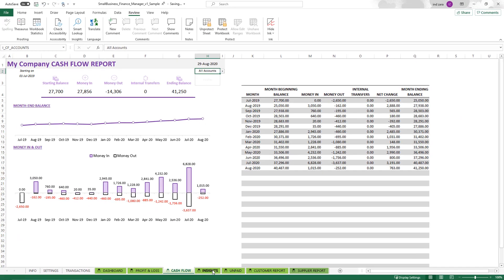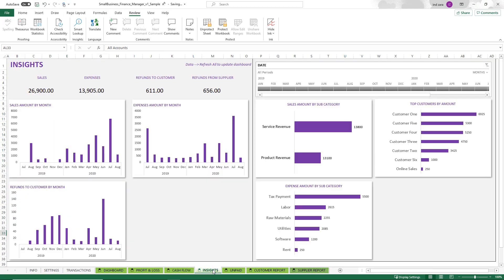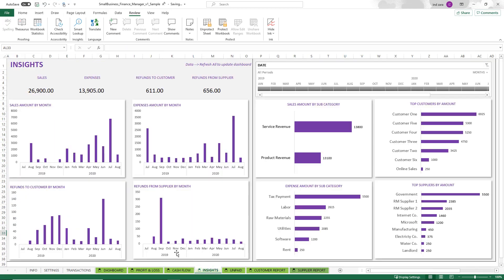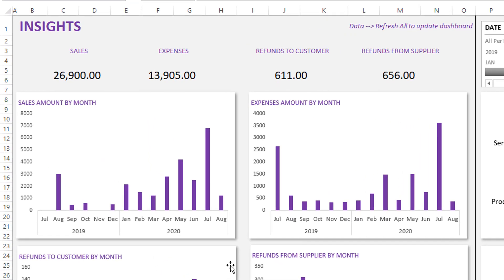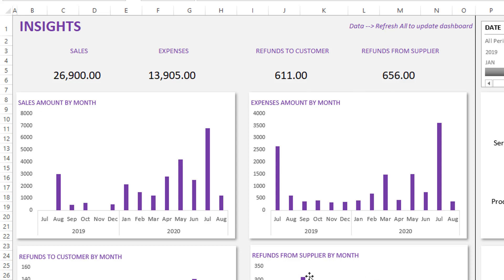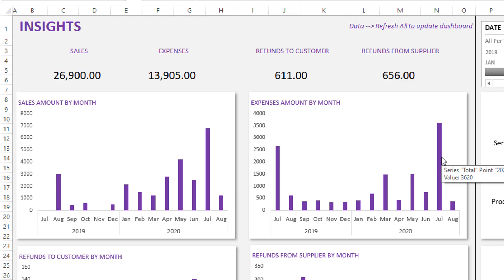Now let's go into the insights. This is where you can get valuable insights about how your business is performing in terms of sales and expenses. By default, you will see all the data that you've entered so far broken into sales, expenses, refunds to customers and refunds to suppliers. Those are the four charts that you see here. You will see the monthly trend so you can see how the sales is increasing or decreasing. Same thing with the expenses, whether it's increasing or decreasing.